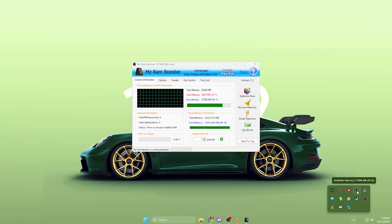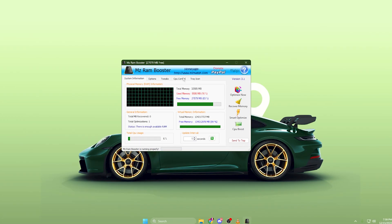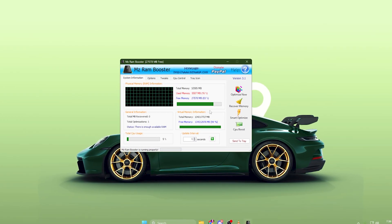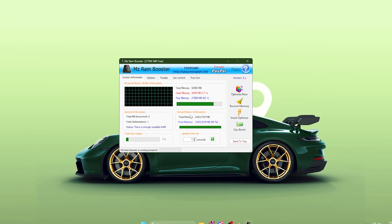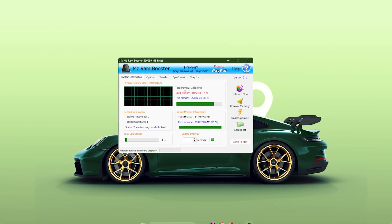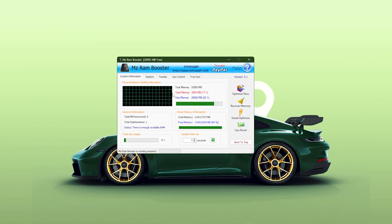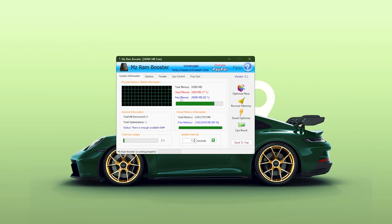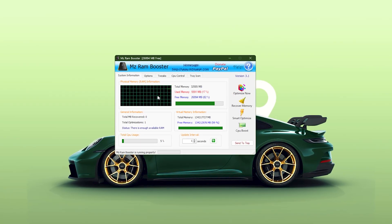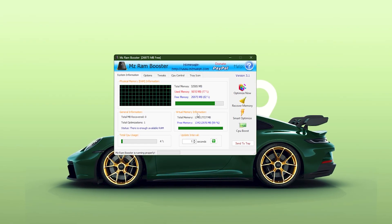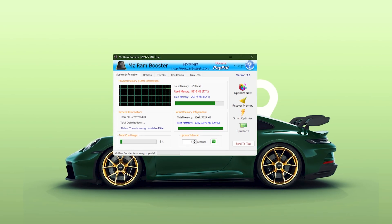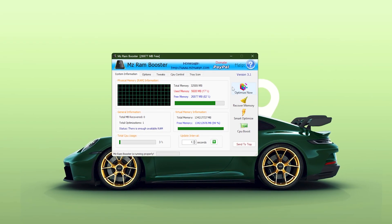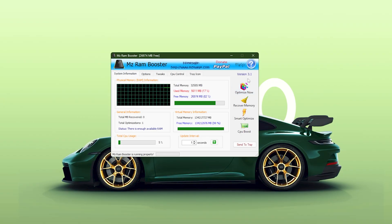When you first open MZ RAM Booster, you will land on the System Information page. This window shows you everything that's happening inside your PC in real-time. You can see your total physical memory, how much RAM is being used, and how much is currently free. You'll also notice a live graph showing your memory consumption, along with your CPU usage. This tab is mainly for monitoring, but at the right side, you will find four key features.